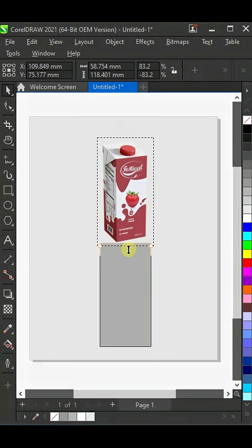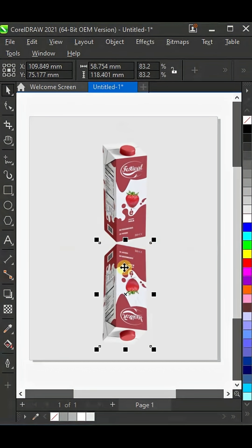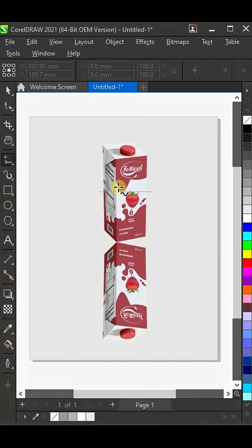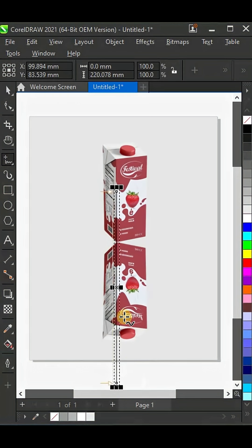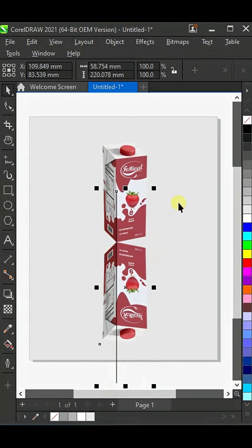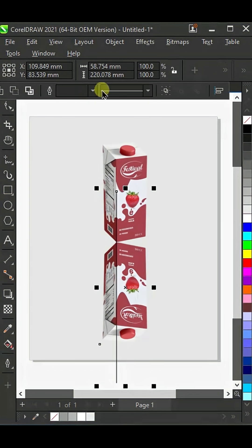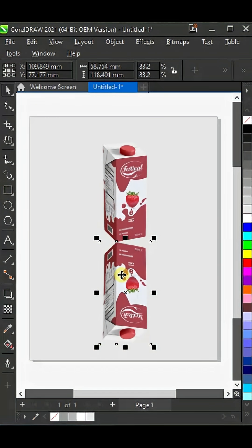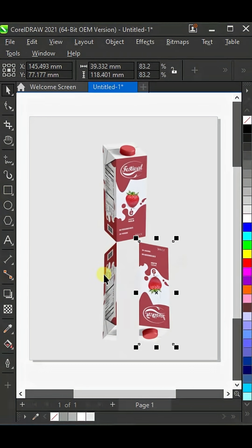Flip it downwards, then with the freehand tool draw a line right here. Next, select both of these shapes together. Now go to back minus front, then press Ctrl+K to break it apart.